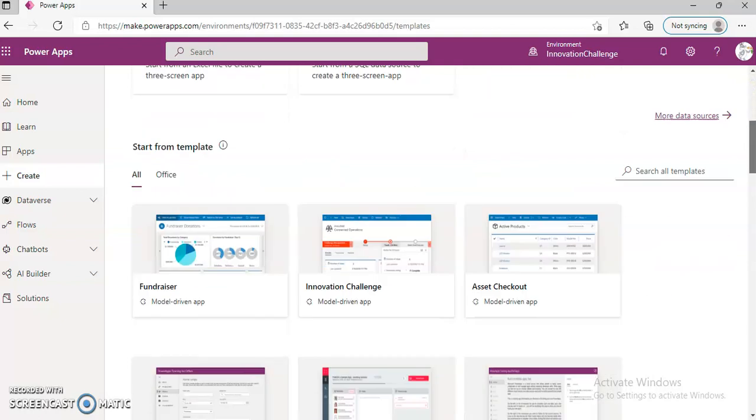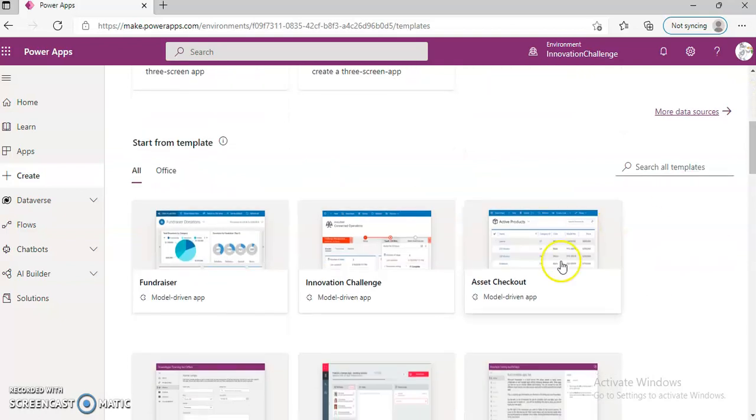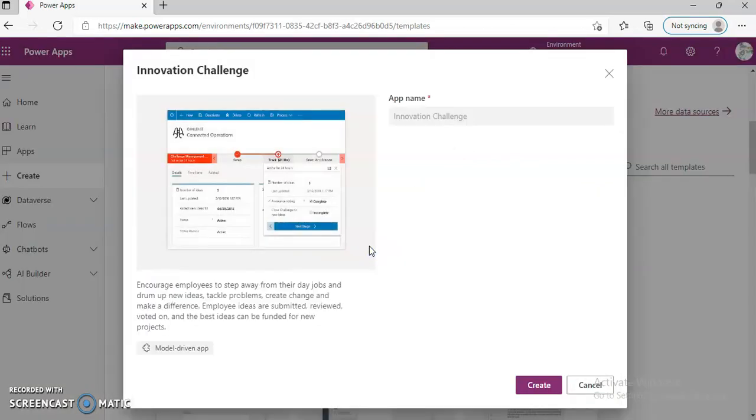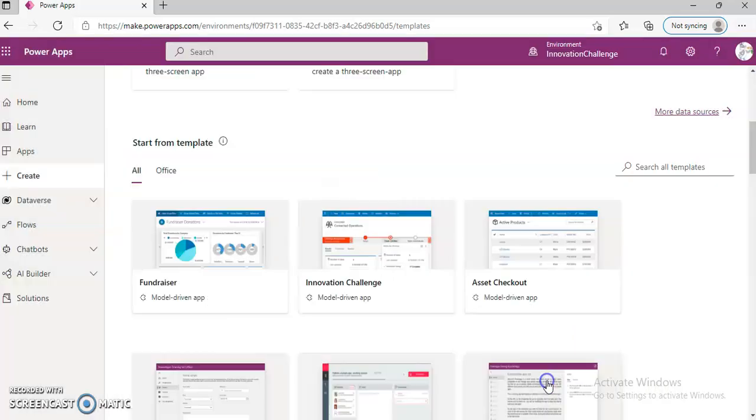Create. Start from template. Innovation Challenge. Create.